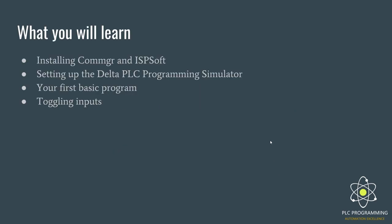We're going to be installing COMGR and ISP soft, which are the two main softwares that allow us to write our code and create a simulator to test our code on. Then we're going to be setting up the Delta PLC programming simulator. I'm going to write a very basic first program and we're going to play around with inputs to show you how we can test our program in online mode.